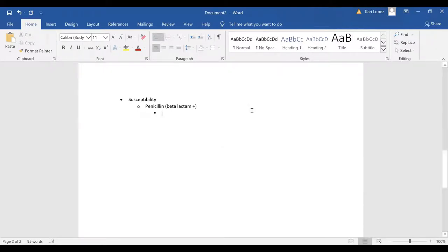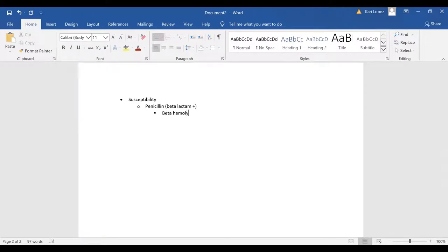And you can also remember what kind of hemolysis does staph aureus have. Your staph aureus has beta hemolysis and is beta-lactam positive.